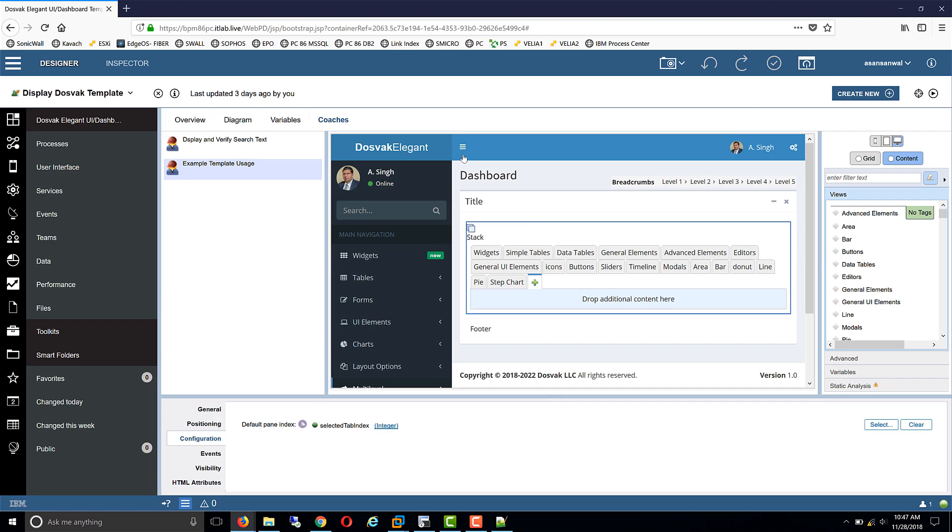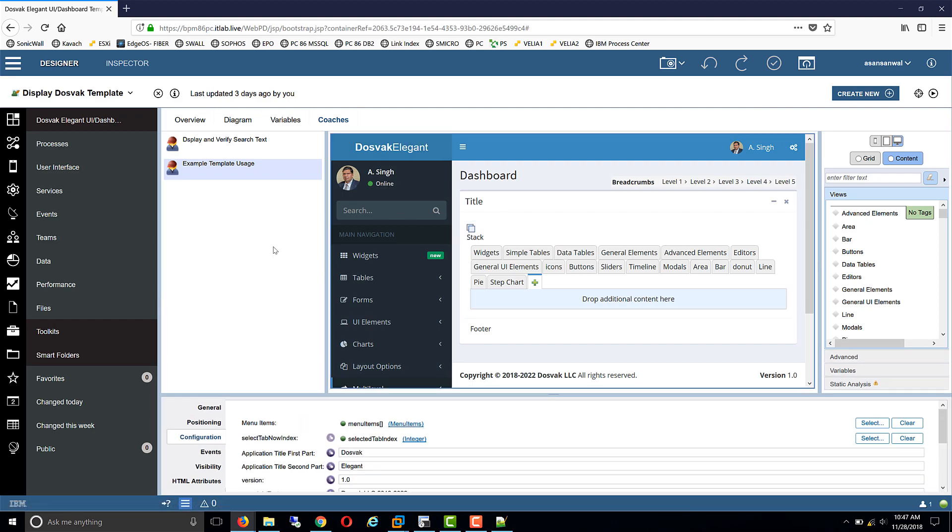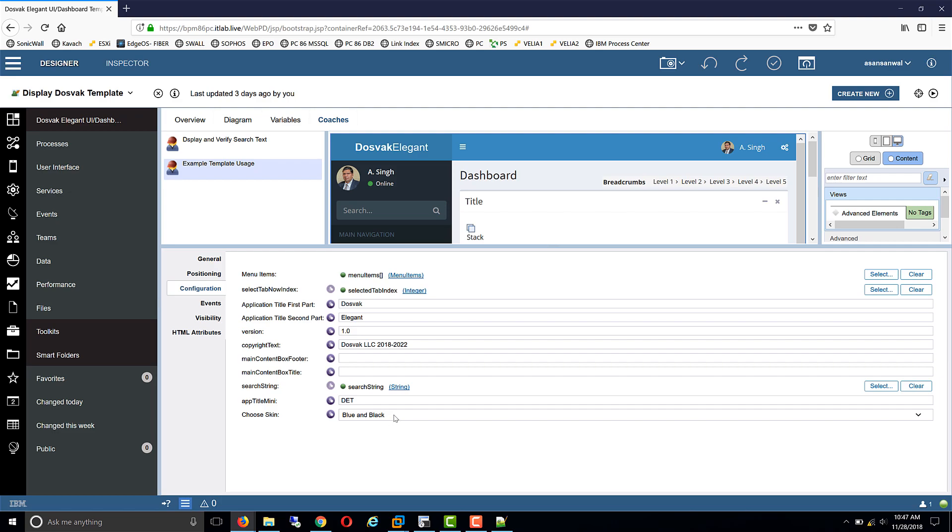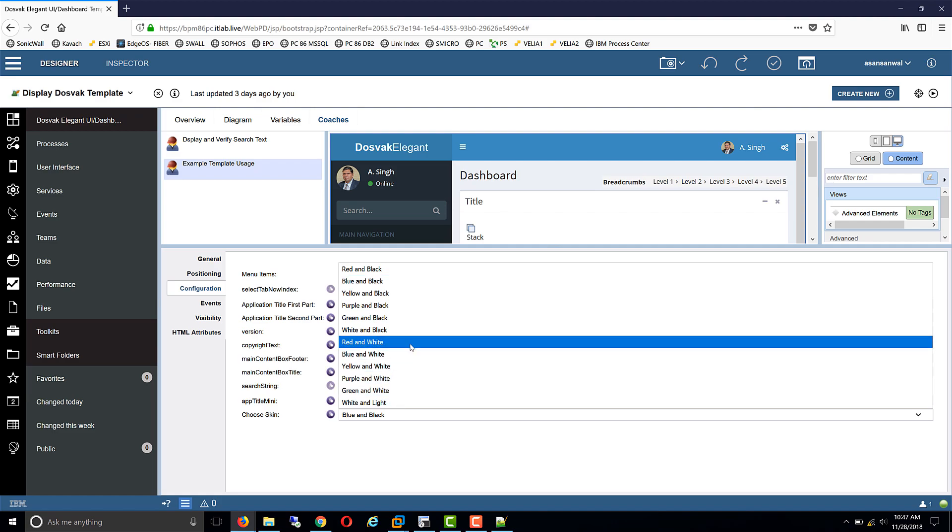Let's take a look at the configuration elements of the template. We have a variable which holds the menu items on the left hand side. We have the selected tab index which governs which tab is active in the stack control, so that once a user chooses a left menu item, the stack switches to that particular item. We have the application title, application version, copyright text, main content box, footer and title can be configured. We can connect it to a search string, the search box, as well as the application mini title, and we have also configured the skin.